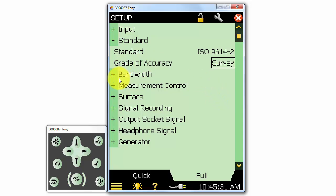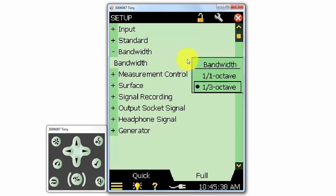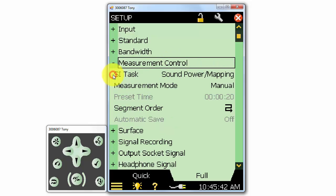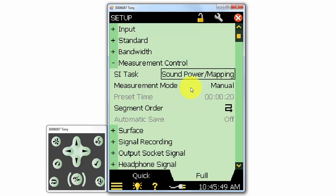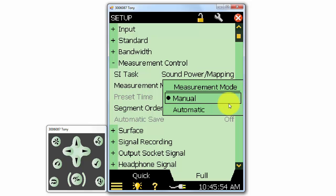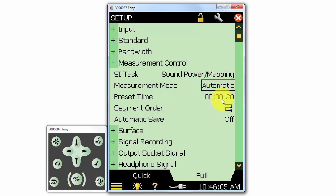Next, we can specify the bandwidth of the measurement. Third octave measurements are most common. Under measurement control, we can also select the sound intensity task as we did before on the main screen. Like other applications on the meter, we can select manual or automatic mode to control the duration of the measurement with the start and stop button, or to automatically stop after a predefined time. The ISO 9614-2 standard requires at least 20 seconds per measurement.